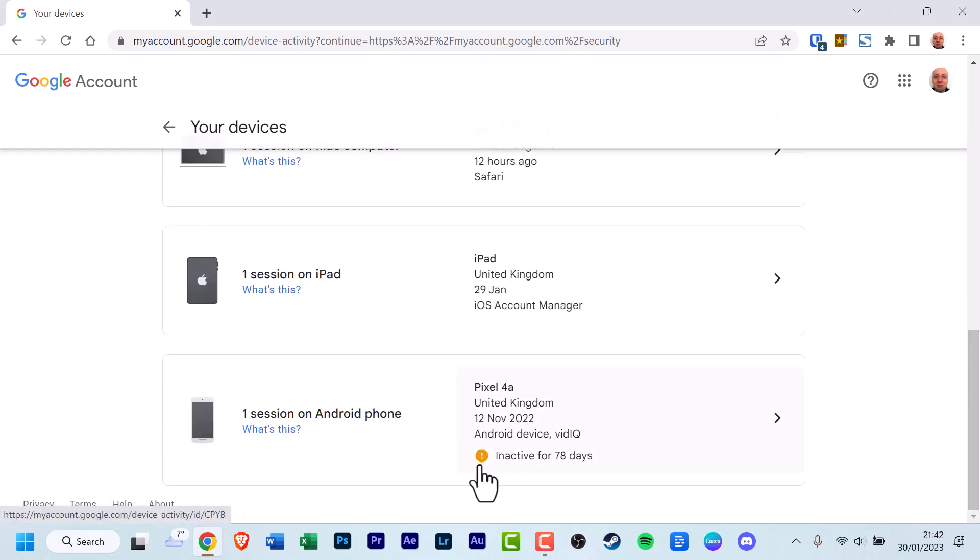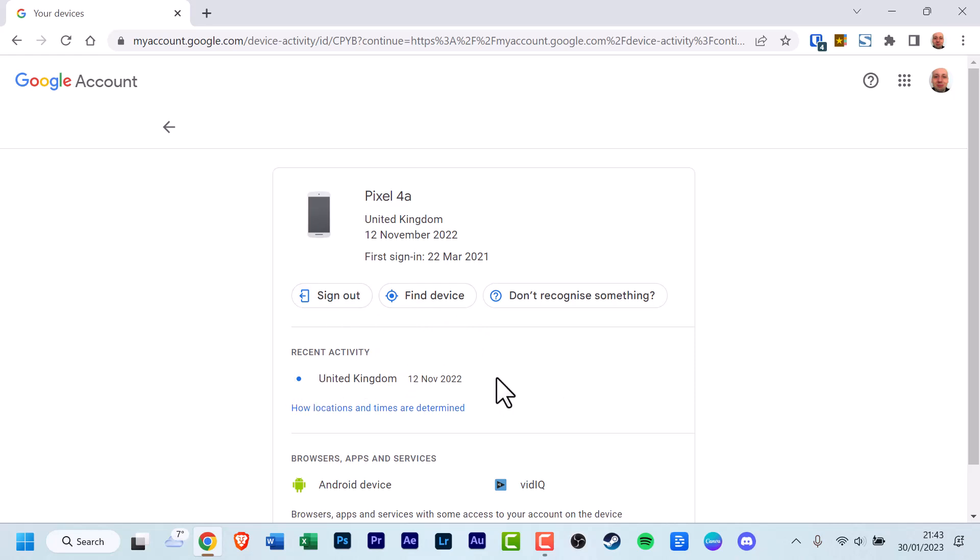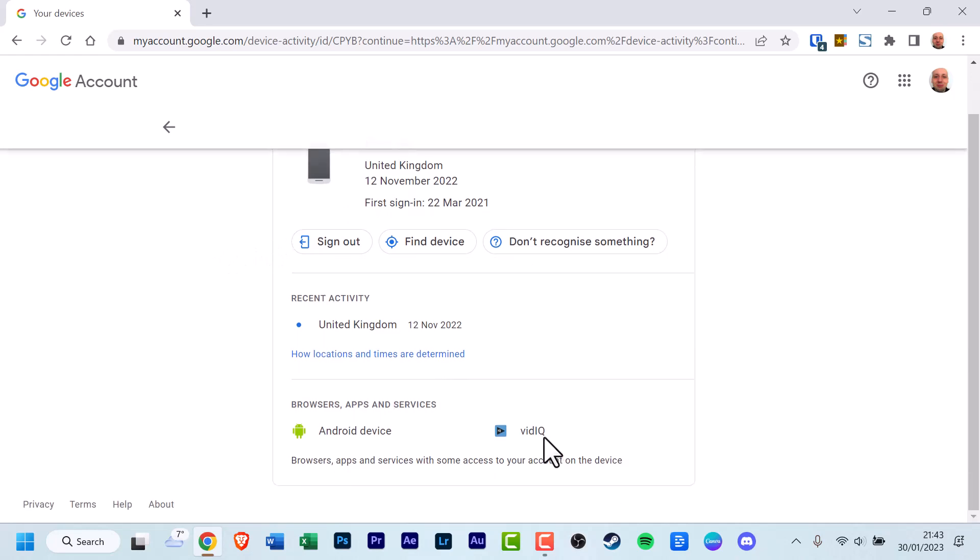Note there is a warning message that says this Android device has been inactive for 78 days. You can click on the arrow to get more details, including Don't Recognize Something, Find Device, and Sign Out. This gives the recent activity, United Kingdom, 12th November 2022, and the browser and services used from Android devices to vidIQ. Click the arrow back.